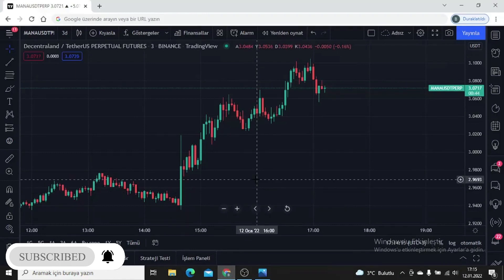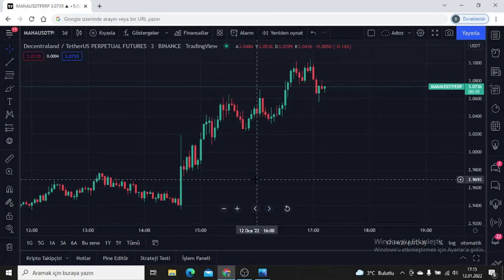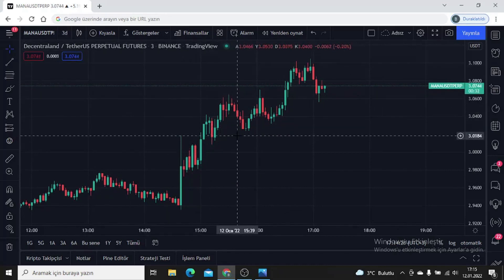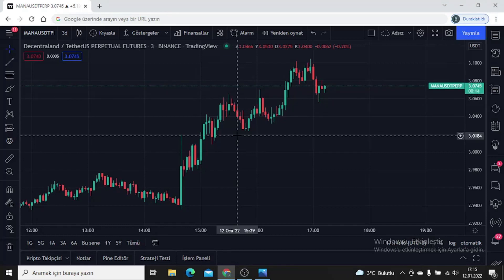Hello all, welcome. I hope you are well. Today I will show you a scalping strategy, a buy and sell tactic. The period will be a three-minute chart. We will combine three indicators — what should we pay attention to when combining these three indicators, what are the tricks? I will try to explain how we can exit transactions with the least loss.